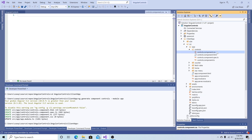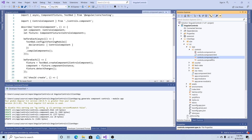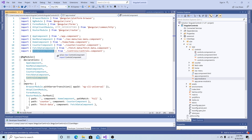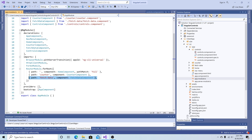If we open up client app source app, you'll see the new controls component was added. Basically what that command does is create a folder, a CSS file, an HTML file, a unit test TypeScript file, and a TypeScript file which all make up the component. And if we go to our app module.ts file we will see the controls component was added with an import into our declarations.